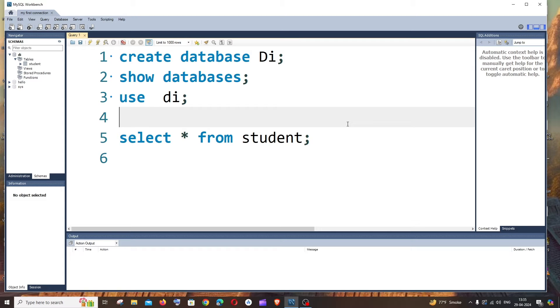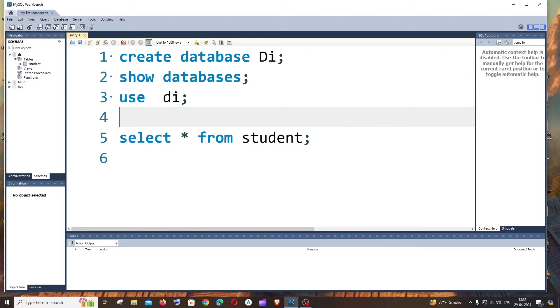Hi everyone, in this video I'll be showing you how to manually delete a row or record from your table in MySQL Workbench without using any query.